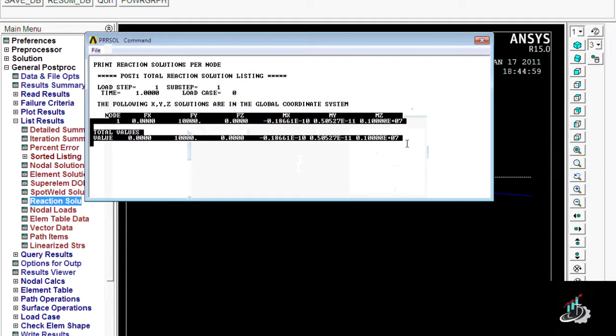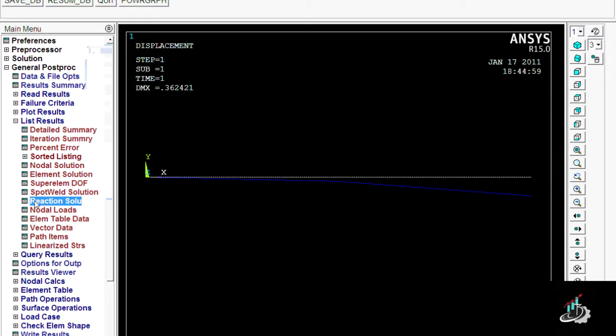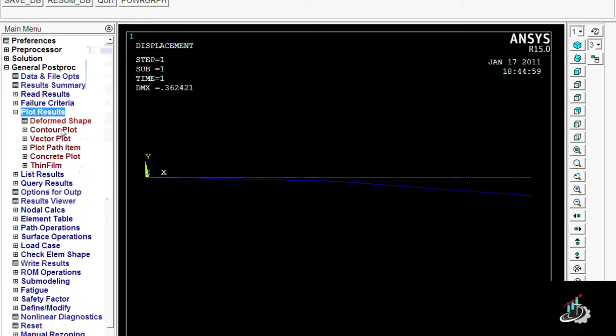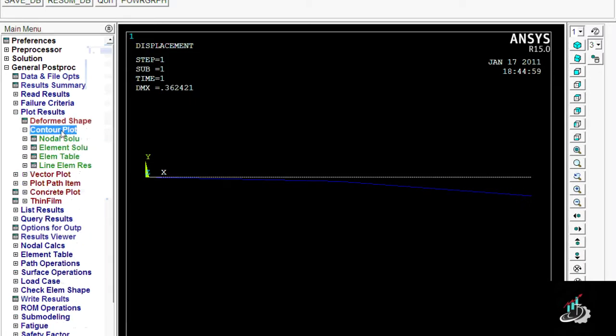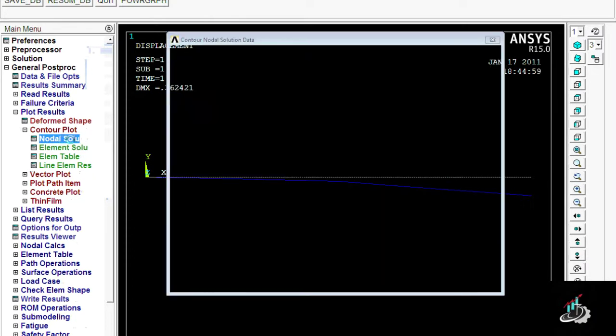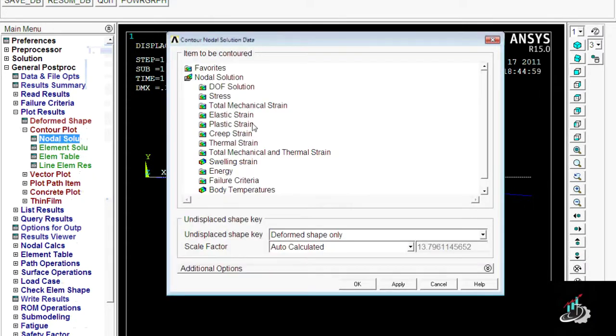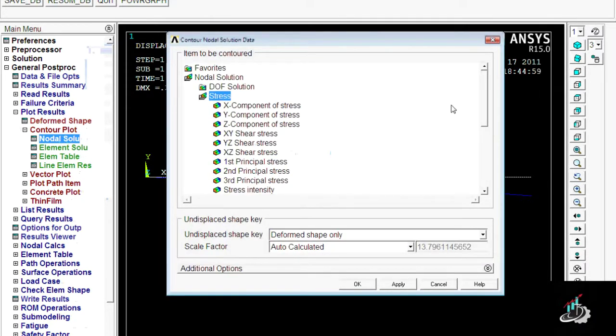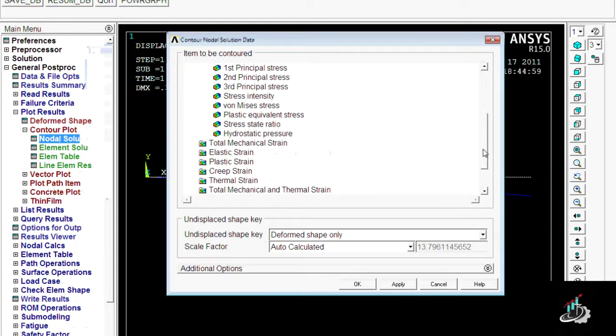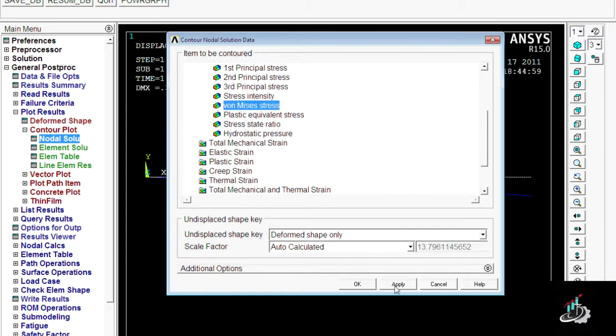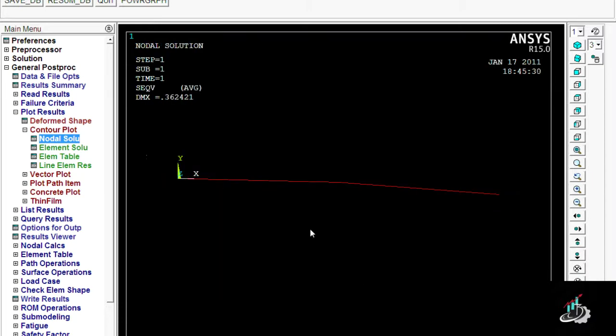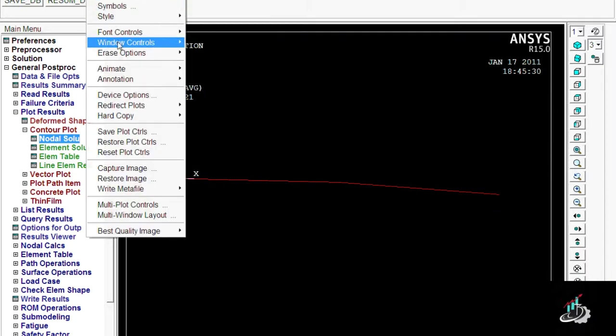I am checking is the reaction solutions. Here are all reactions: Fx, Fy, and moments acting on the beam. Third is nodular solution. In nodular solution, there are von Mises stresses. Here I am shifting to